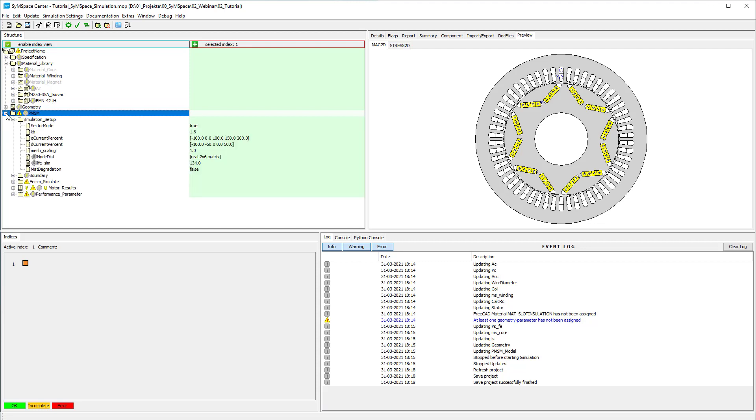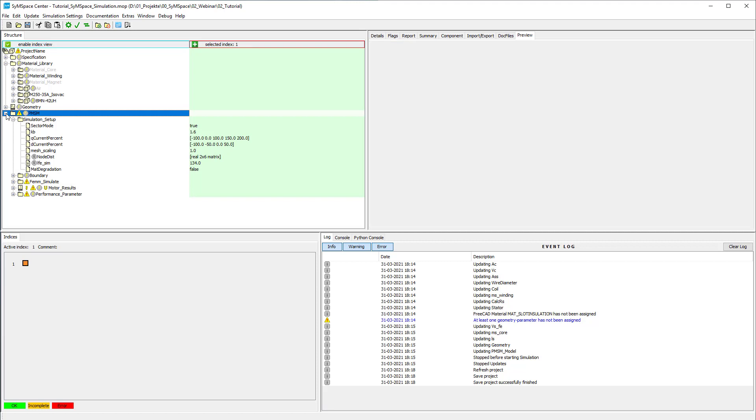After building the geometry we have a look at some of the simulation options in the FEM simulation container. In most cases it is possible to simulate only a sector of the motor, taking symmetries into account. In order to do this, set sector mode true. The sector will be calculated automatically based on the geometry and winding information.